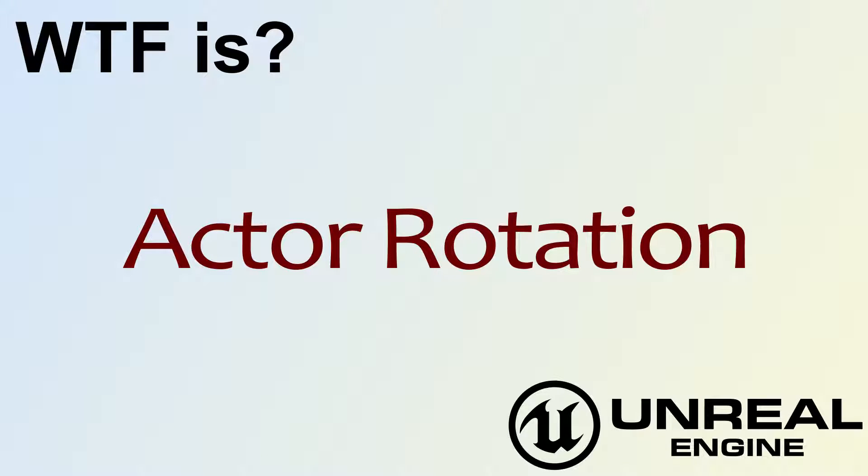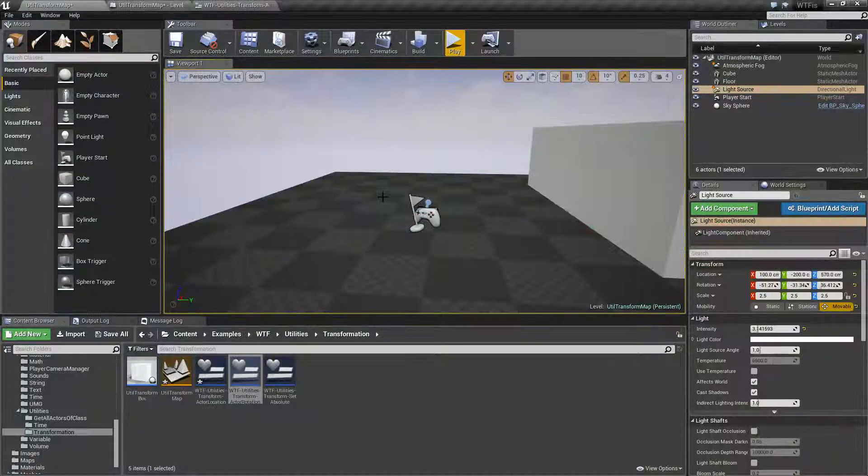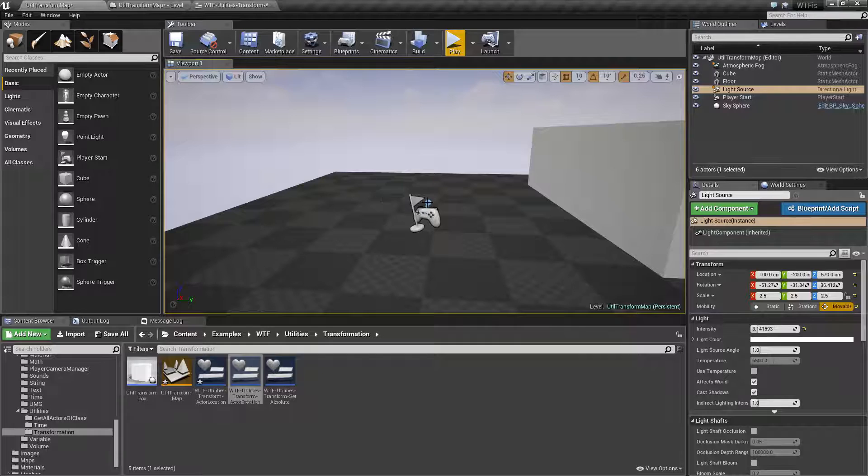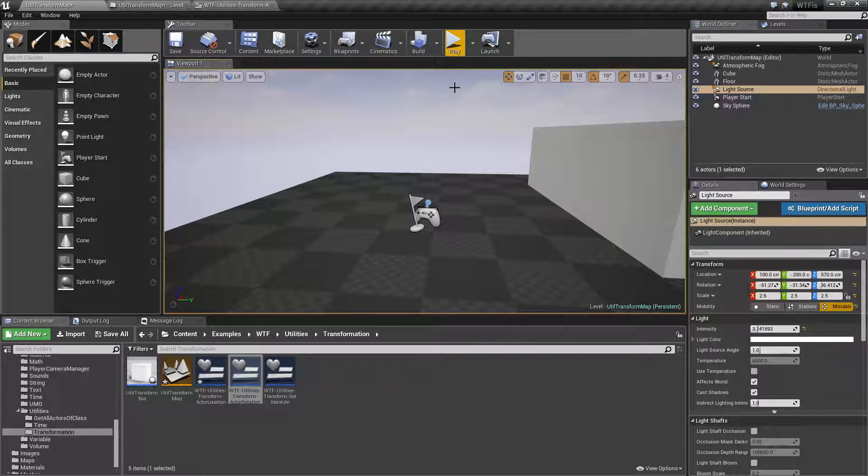Hello! Welcome to the video for What is Actor Rotation? Let's go ahead and run through a quick little example here.